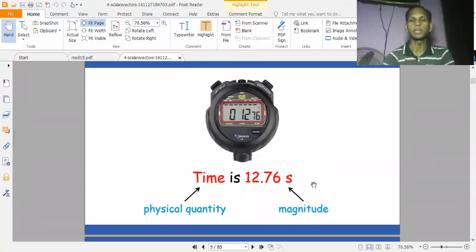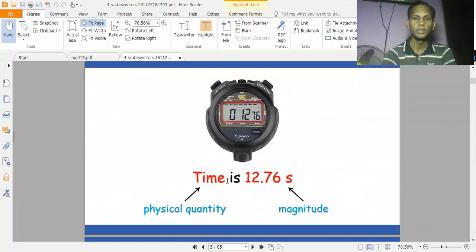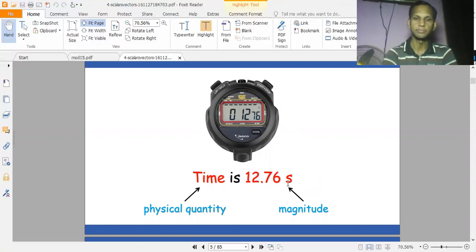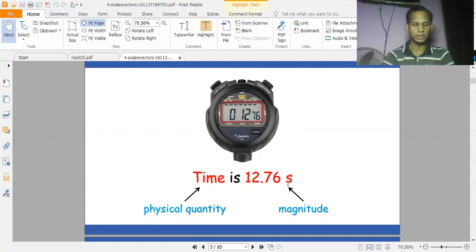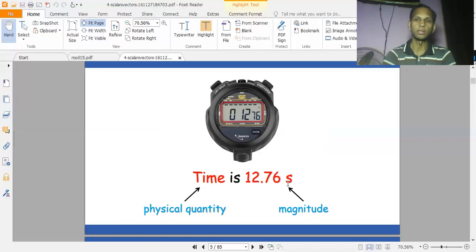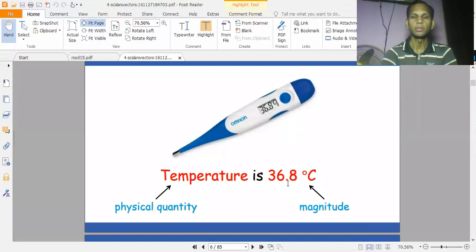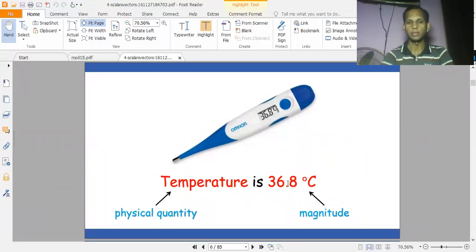Time is also a scalar quantity. You can see that the magnitude is 12.76 and the unit is seconds, so this is a scalar quantity. We have seen that length, mass, and time are scalar quantities. Temperature is also a scalar quantity — it has magnitude but no direction.